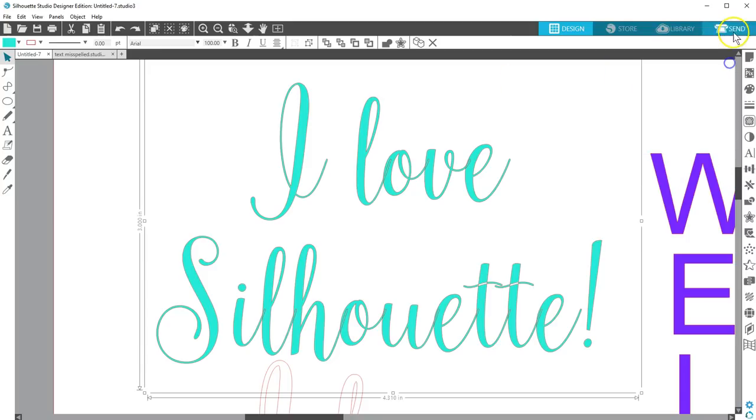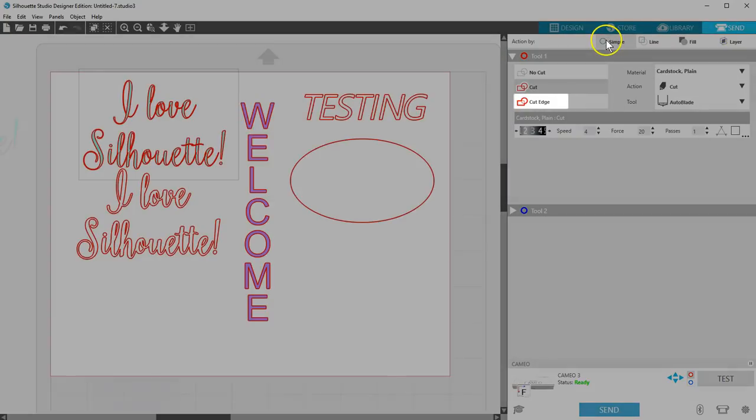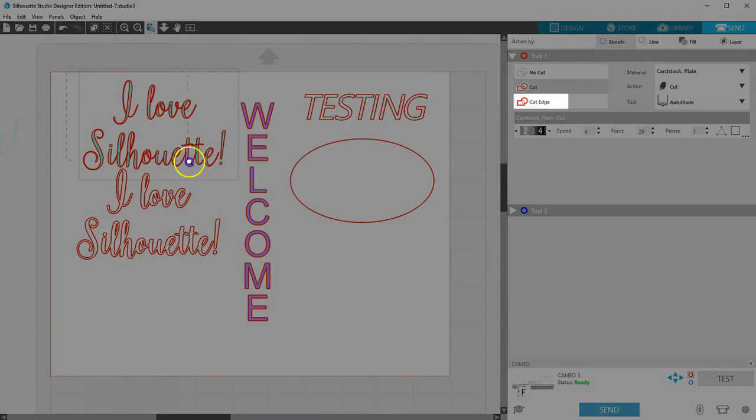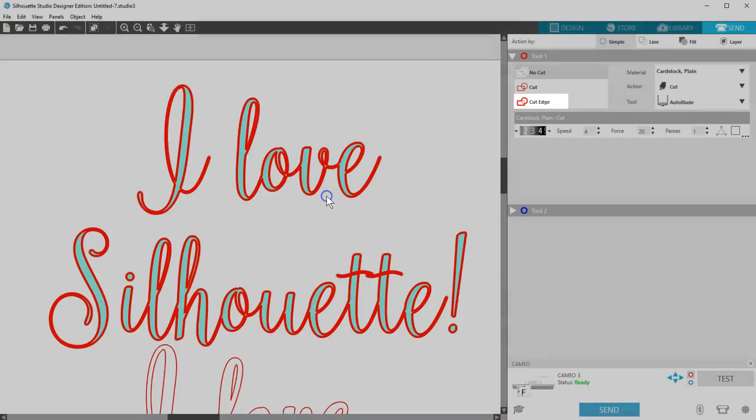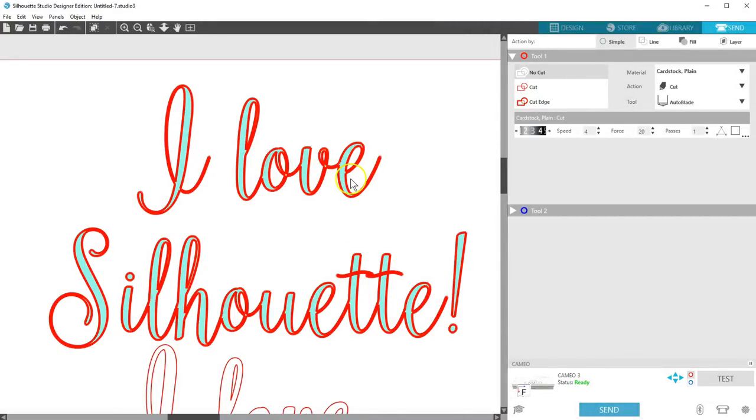The second way is in the Send panel. Choose Cut Edge. That's an auto-weld that cuts around the outside edge of your letters and ignores overlapped areas. Your text stays editable when using this option.